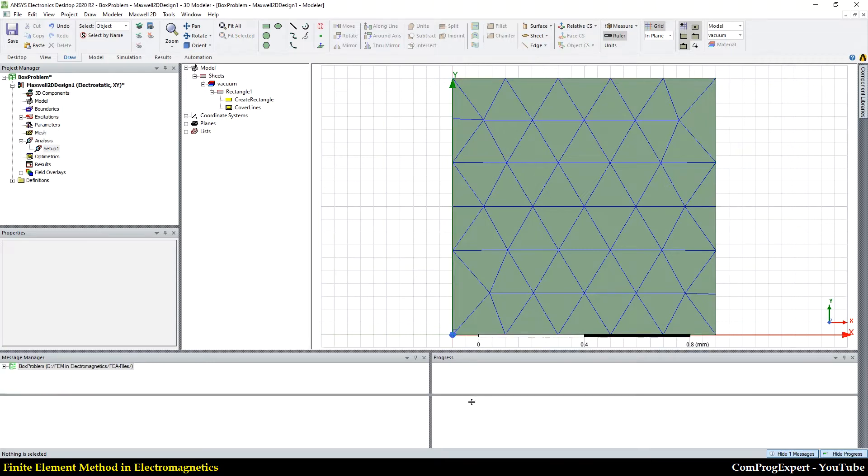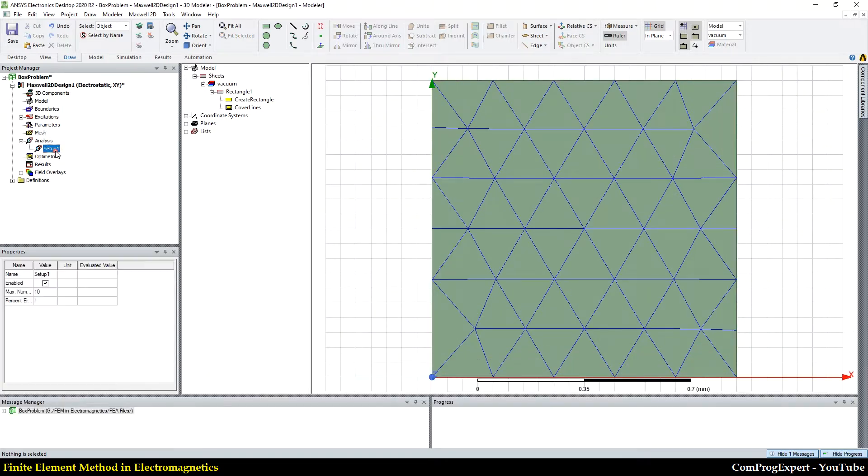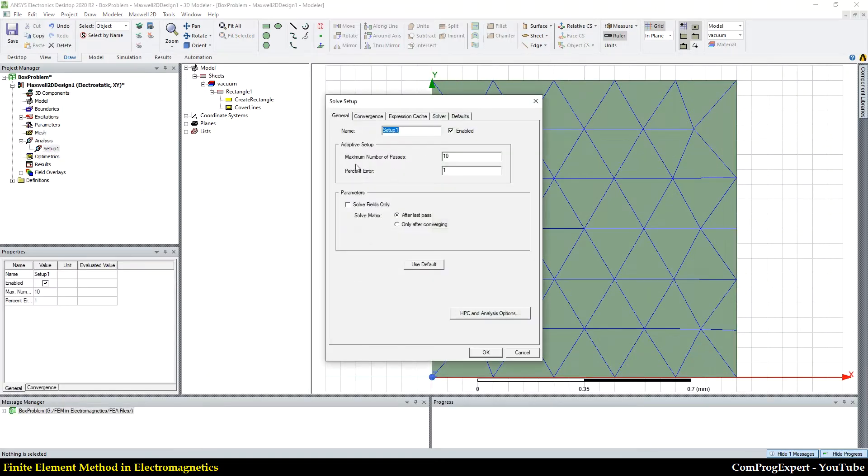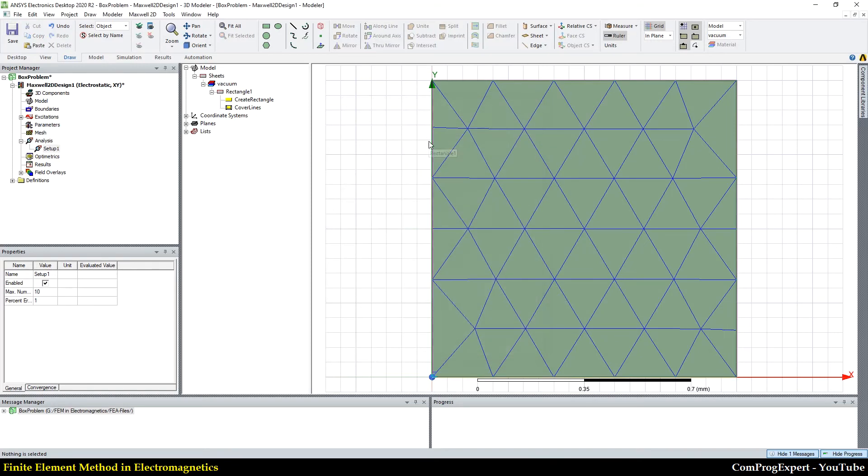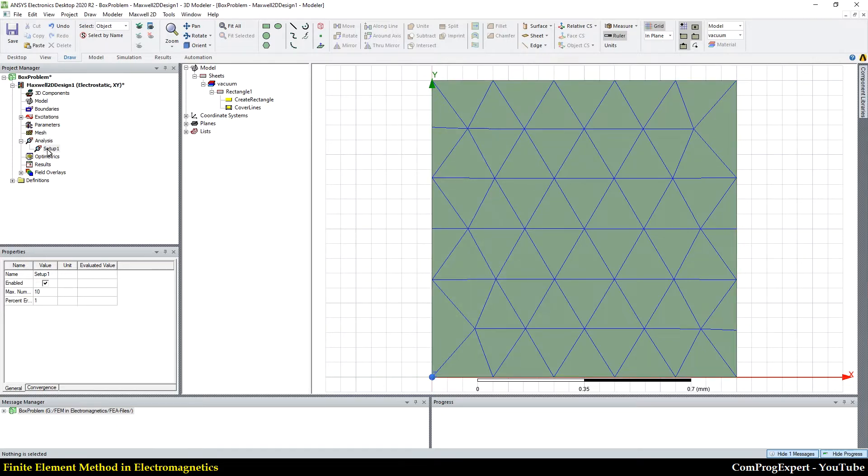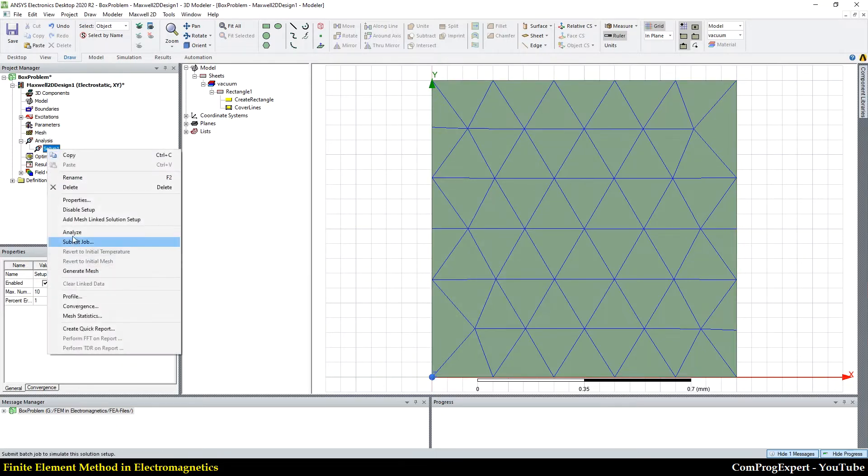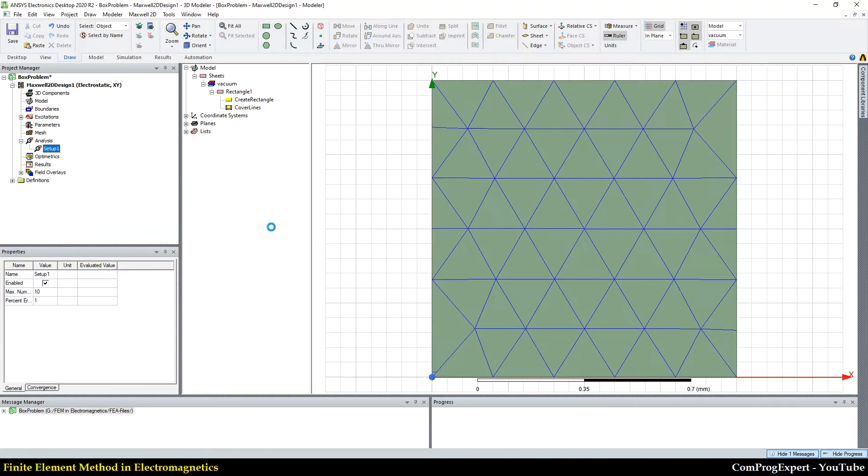And let's see, maximum number of passes is 10, right? So, let's check the convergence and after solving the problem, we will plot the solution mesh also. If I run, analyze this problem,